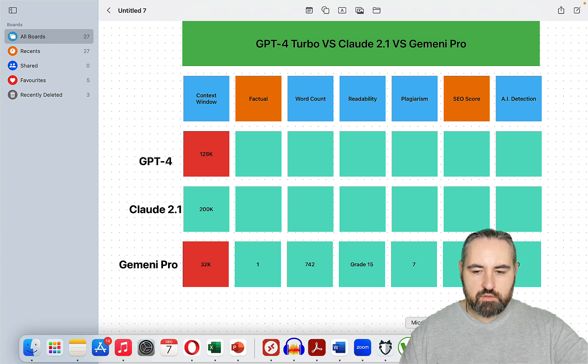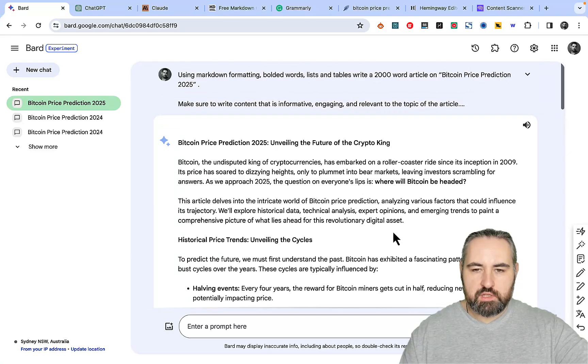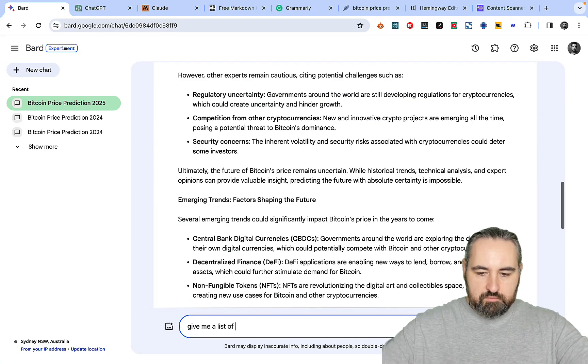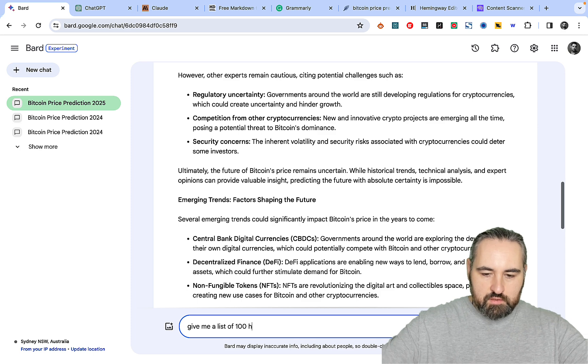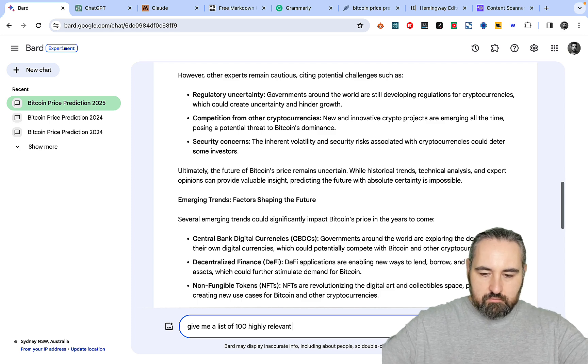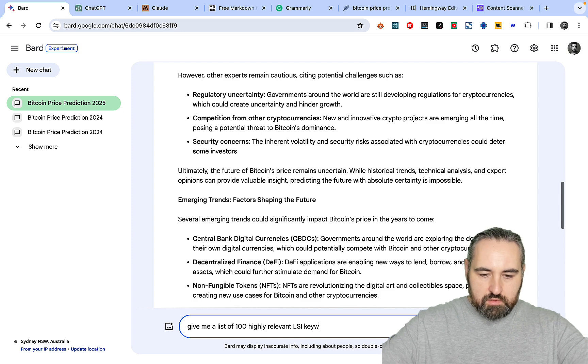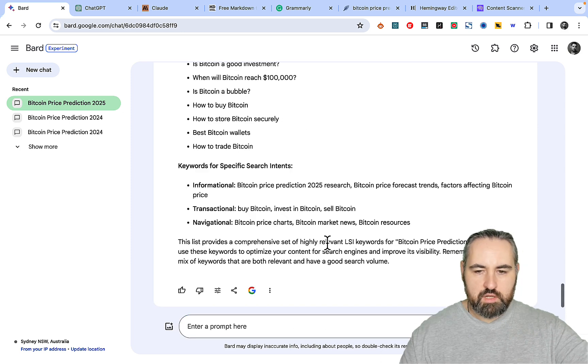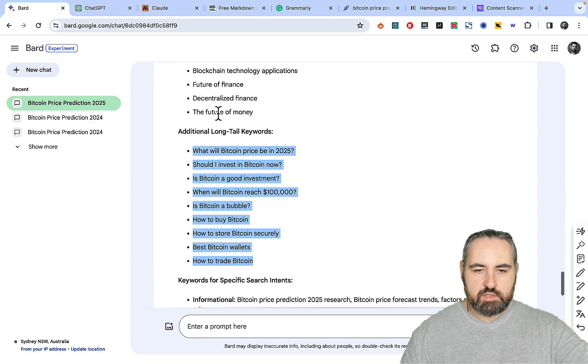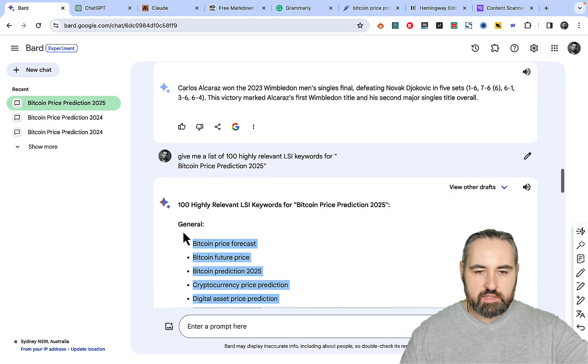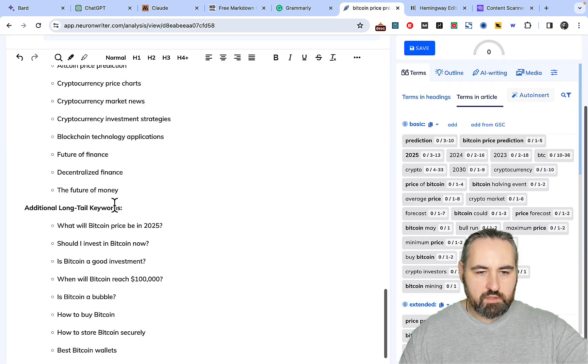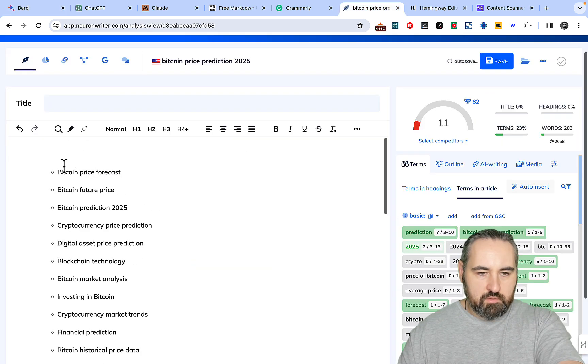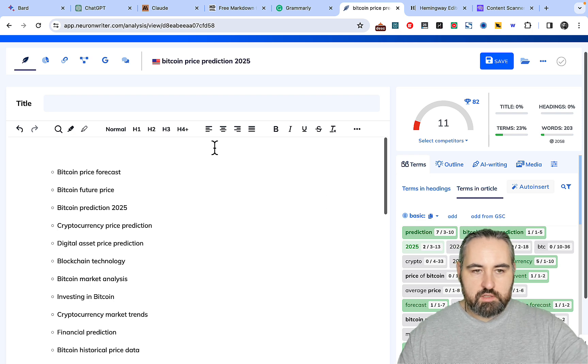And for the SEO score, let's just copy the seed keywords. Give me a list of 100 highly relevant SEO keywords for... I'm not sure this is what I wanted. But nevertheless I'll just paste it in like so and I'll get rid of the subheadings.